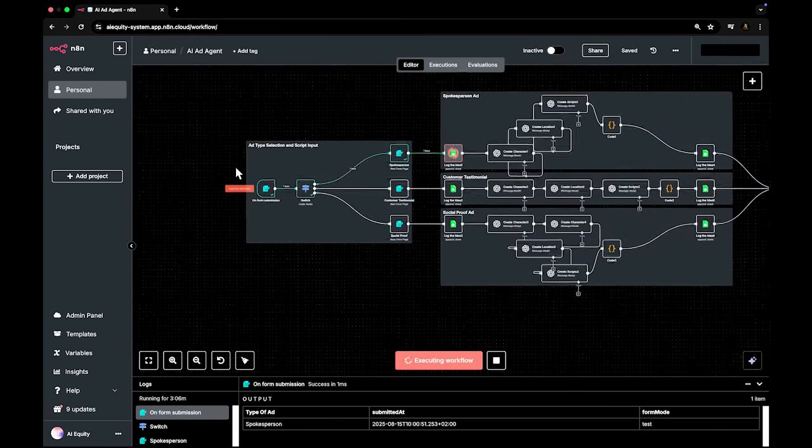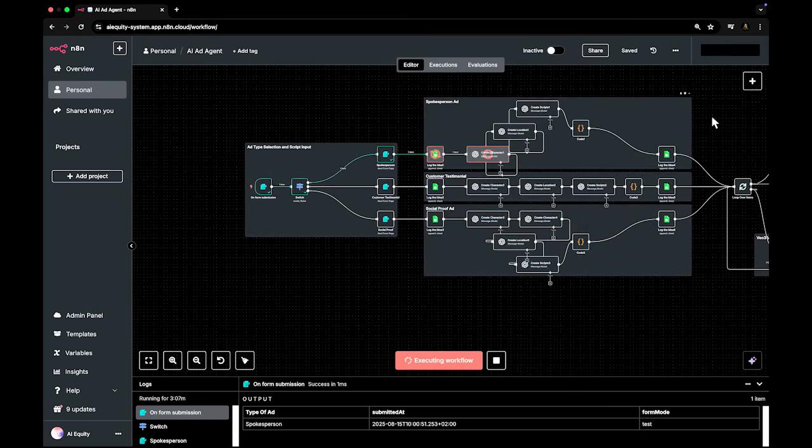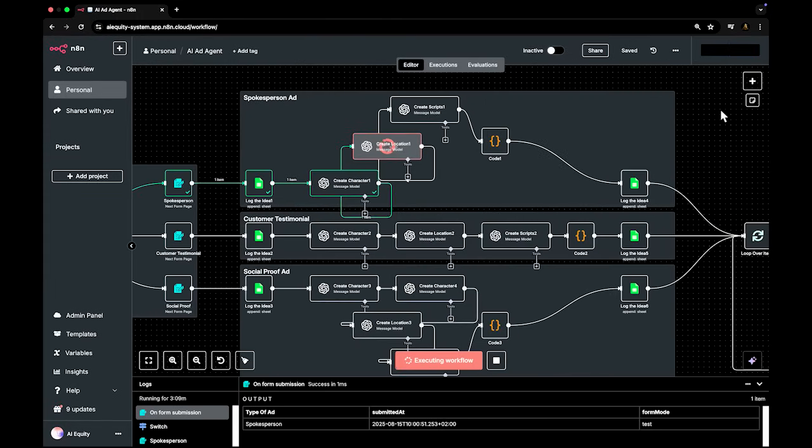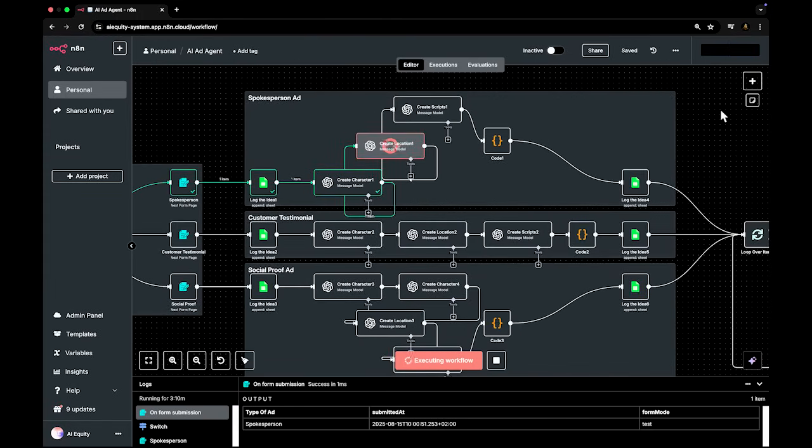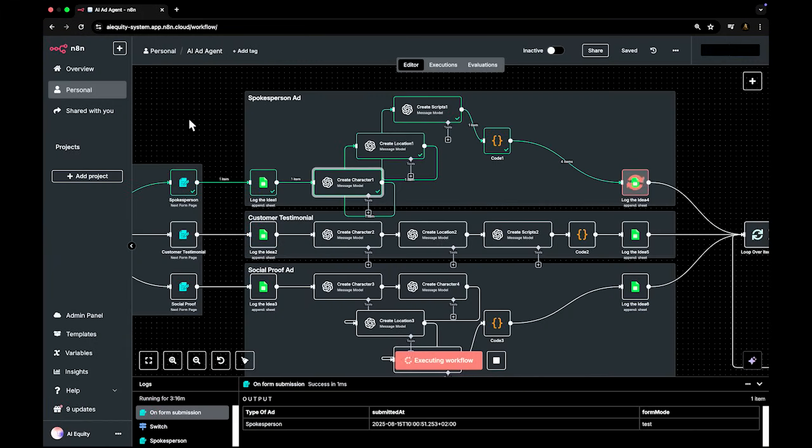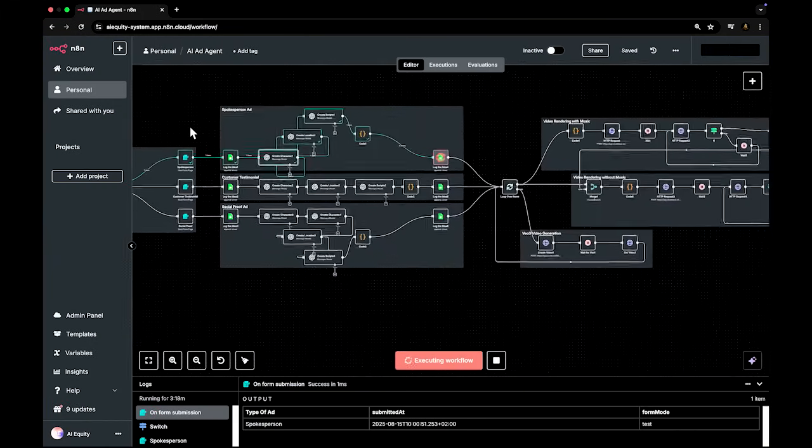That input is processed through a structured GPT chain, which generates a complete advertising script, broken into timed scenes. The voiceover is generated separately. Each line is timed to match scene length, processed and aligned.